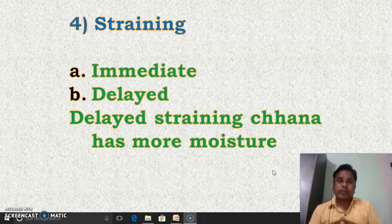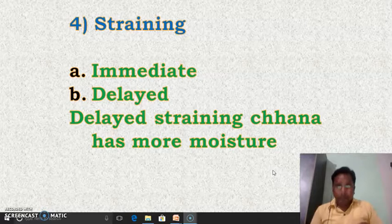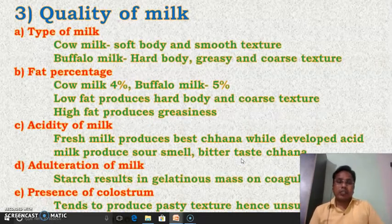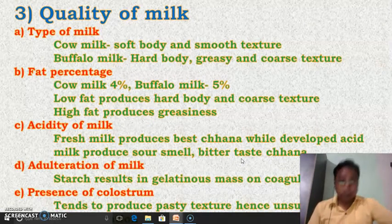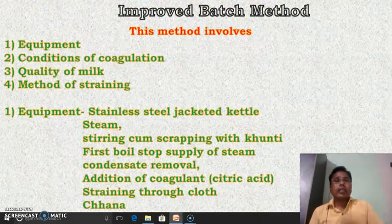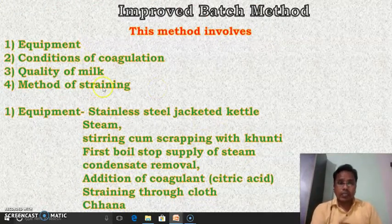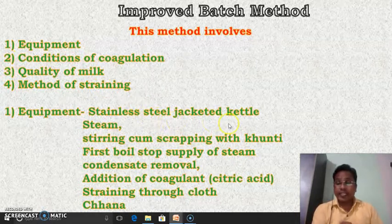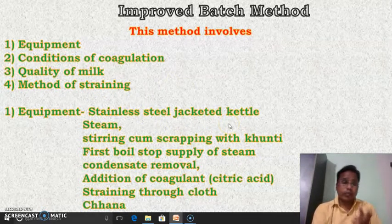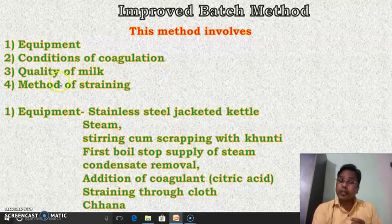The final product obtained in that muslin cloth is called channa. In this way, channa is prepared by the improved method. We have to keep in mind the four important points for the final examination. The first point was the equipment — which equipment is used for the preparation of channa. We have seen that the stainless steel jacketed kettle is the equipment used for the preparation of channa. Then the conditions of coagulation. Then the quality of milk.